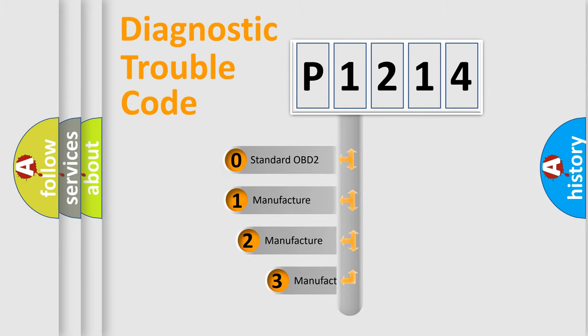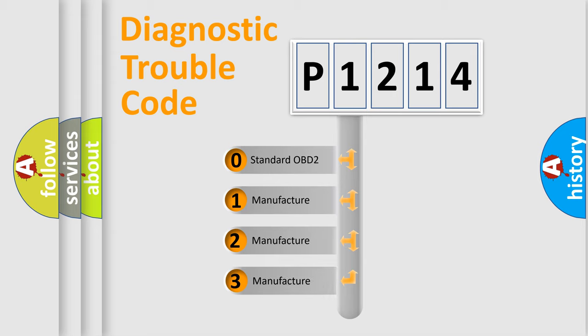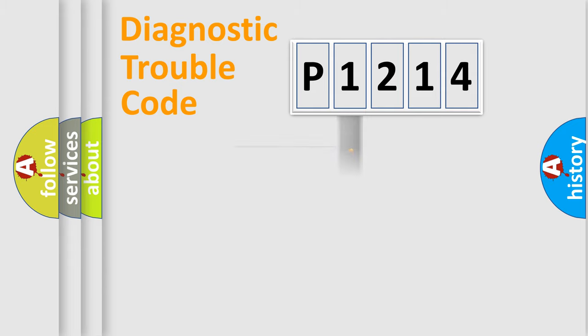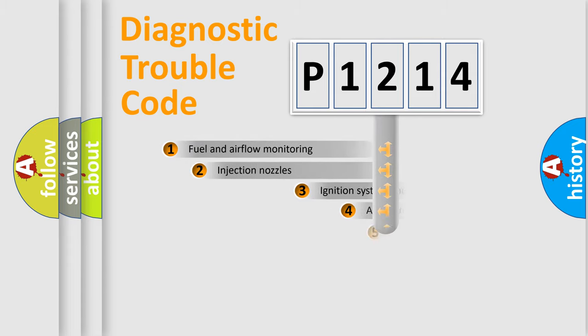If the second character is expressed as zero, it is a standardized error. In the case of numbers 1, 2, 3, it is a car-specific error.